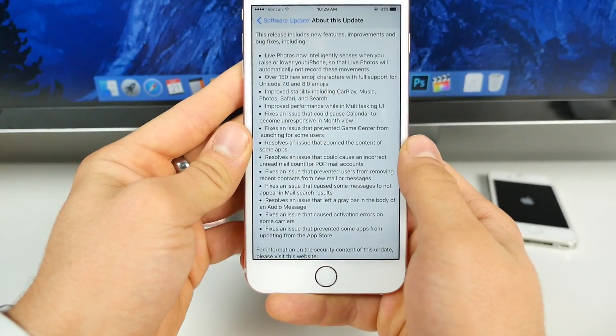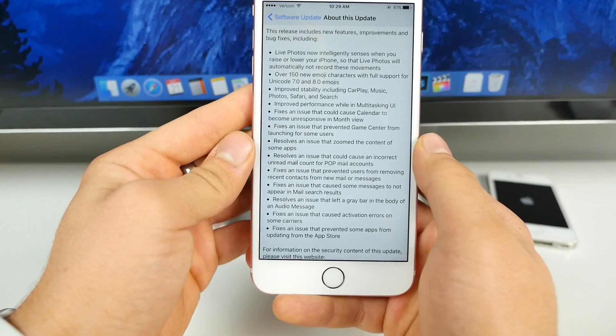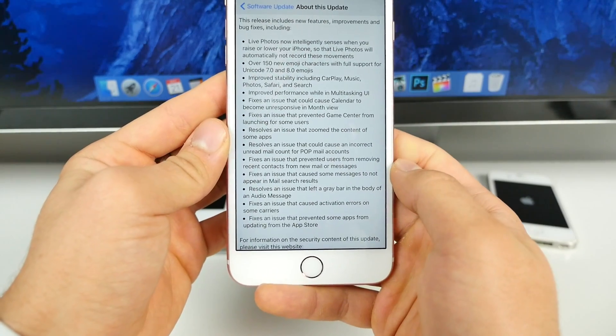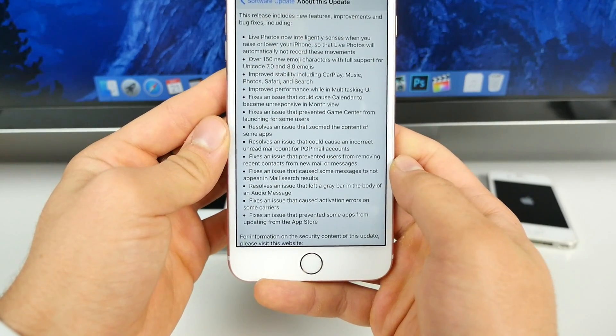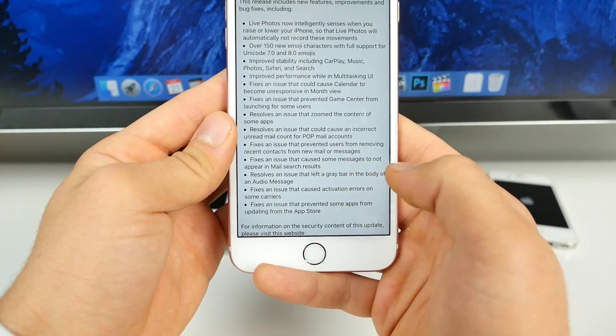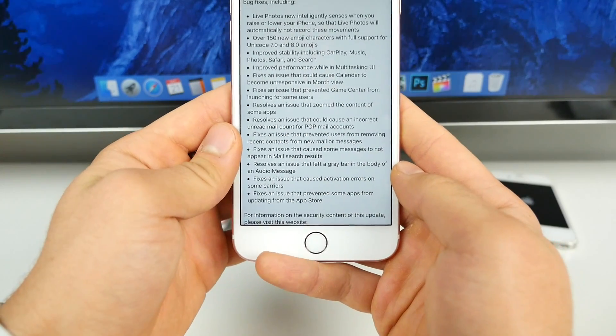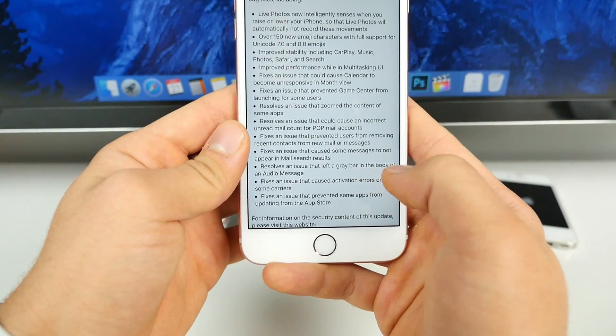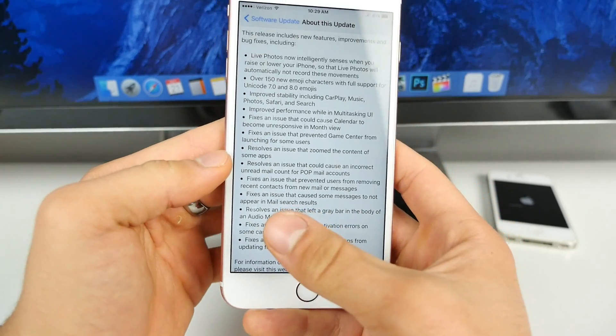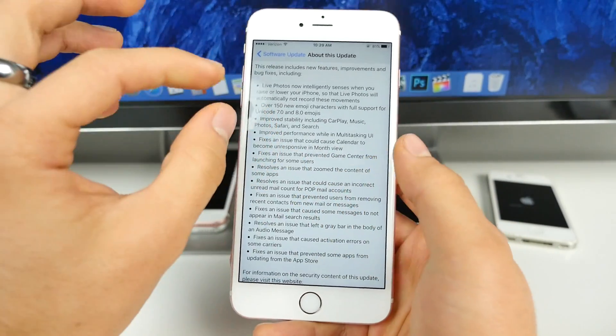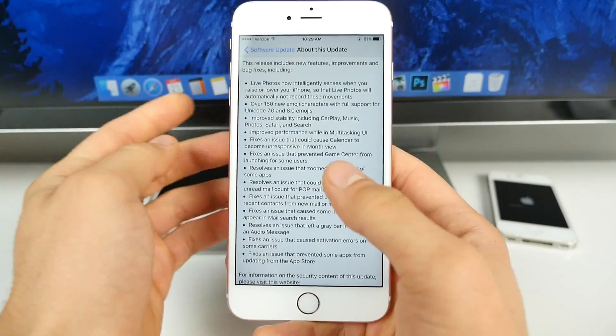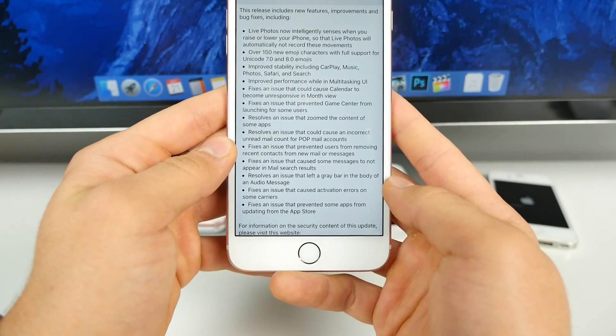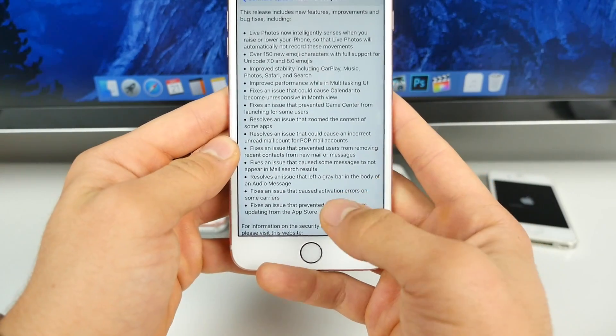Anyways, it resolves an issue that could cause incorrect unread mail count in pop mail accounts. Fixes an issue that prevented users from moving to recent contacts. Fixes an issue that caused some messages not to appear in mail search results. And resolves an issue that left a gray bar in the body of an audio message. Man, I've had this one so many times. You can't see what you're typing because the little dictation bar is in the way. Fixes an issue that caused activation errors on some carriers.